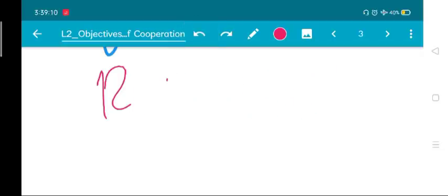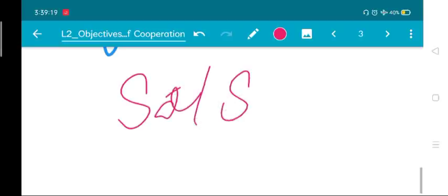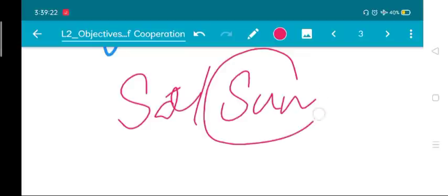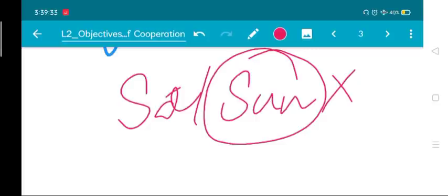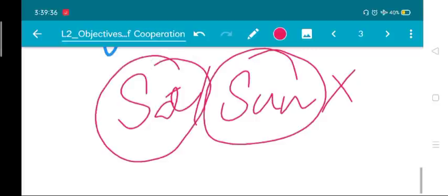Lectures will come only on weekdays — not on Saturdays or Sundays. Sunday will definitely have no lecture. Saturday I'll see if it's possible to make one for tomorrow, but in general, lectures will come Monday through Friday only.